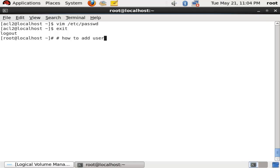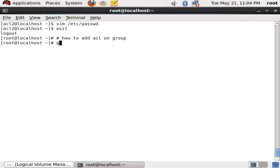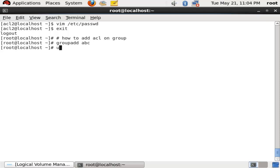Now I will show you how to add an access list on a group. First I will create a group with the command groupadd abc. My abc group is now created.